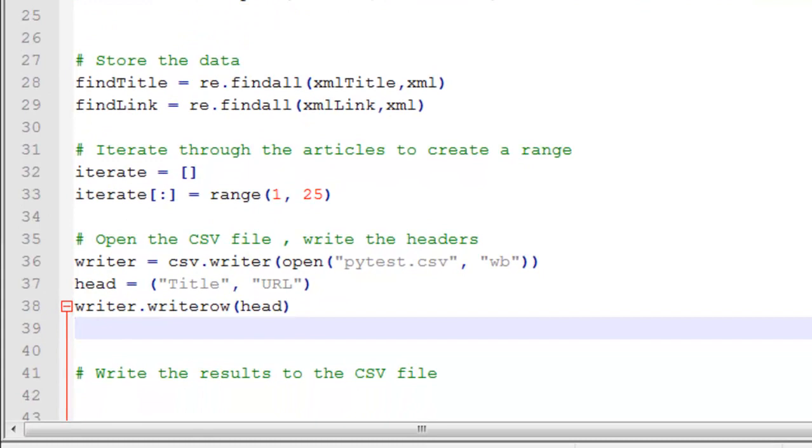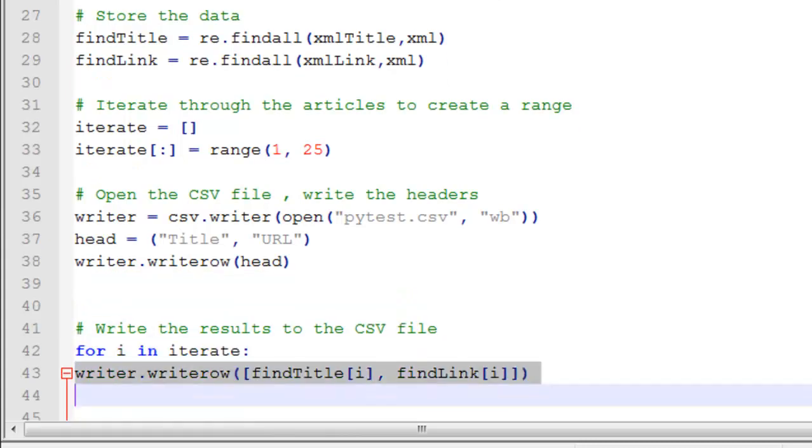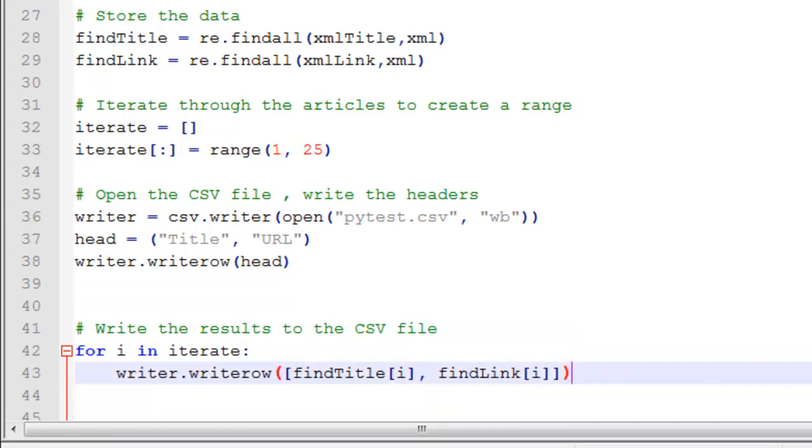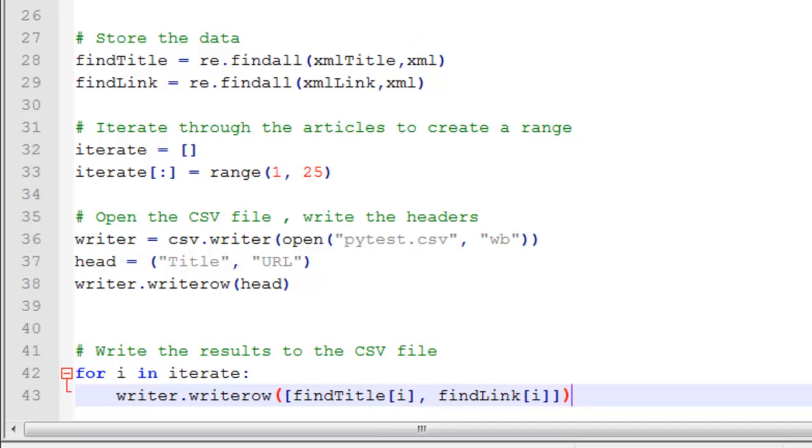And so finally I want to use a for loop to write the results to the CSV file row by row. This needs to be tabbed over. Looks like there's some extra spaces in here. Python does not like spaces. And let me go ahead and save this.